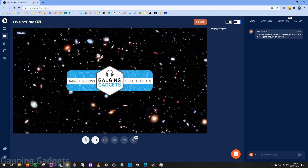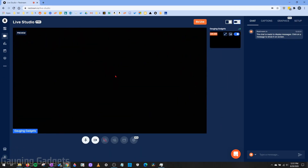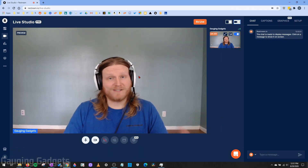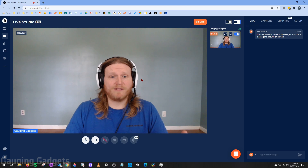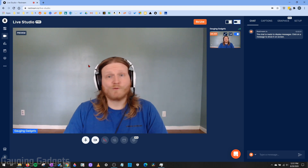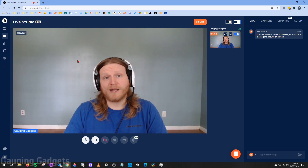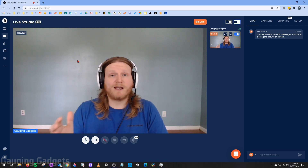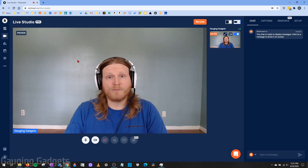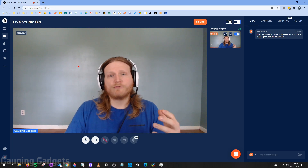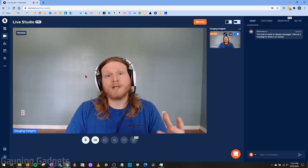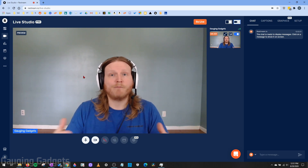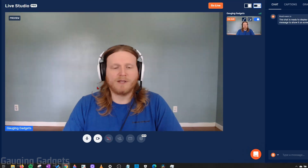Then your camera will come up on the screen and you can see yourself. Now that you've granted access to your camera and webcam, you're set up and ready to go. Now let's go through all the different tools that Restream Live Studio has to offer so that you can get the most out of it.